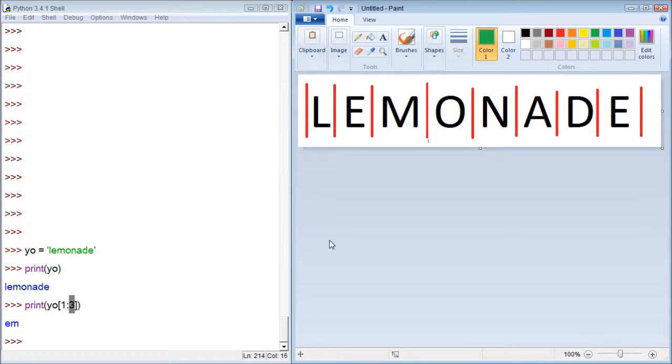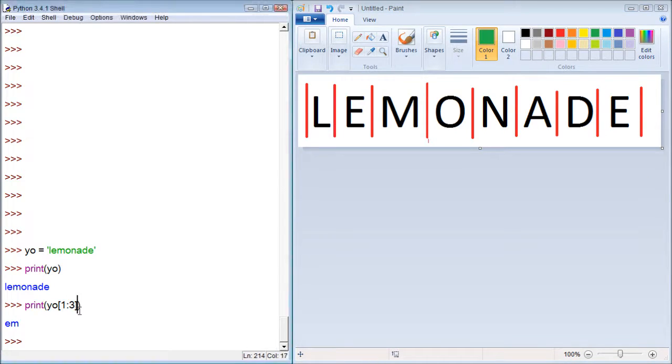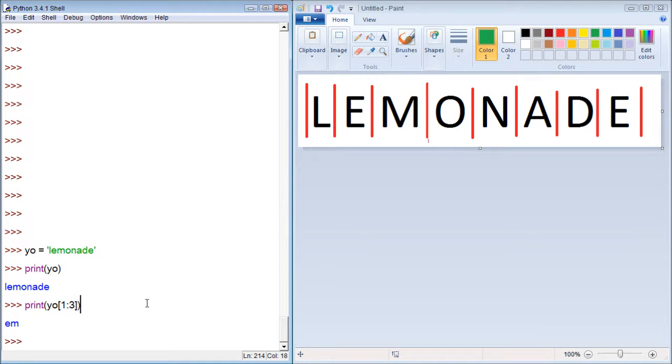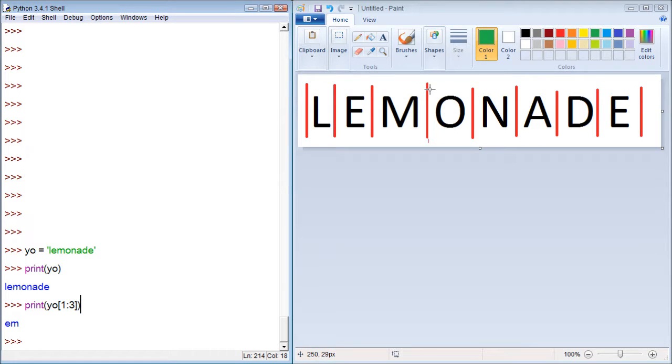So if you want to print the character at index 3, you would have to put a 4 there. So if you're counting 0, 1, 2, 3, just think that it stops at the line. You see?